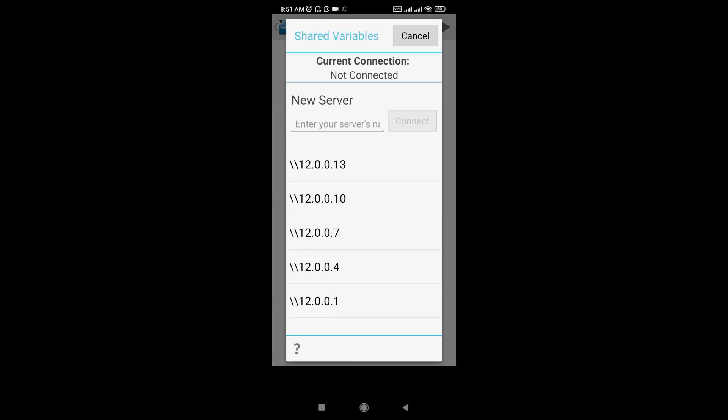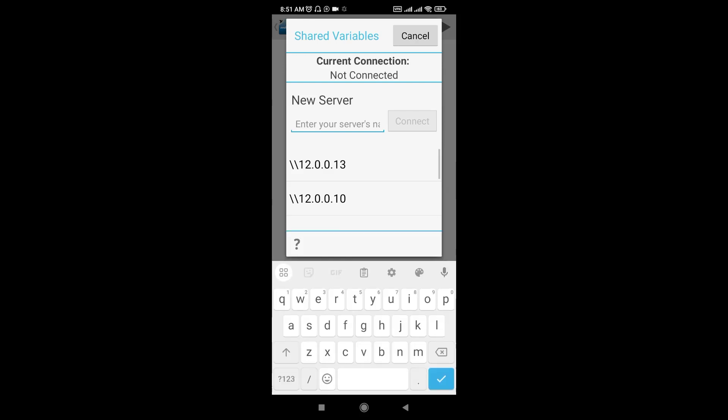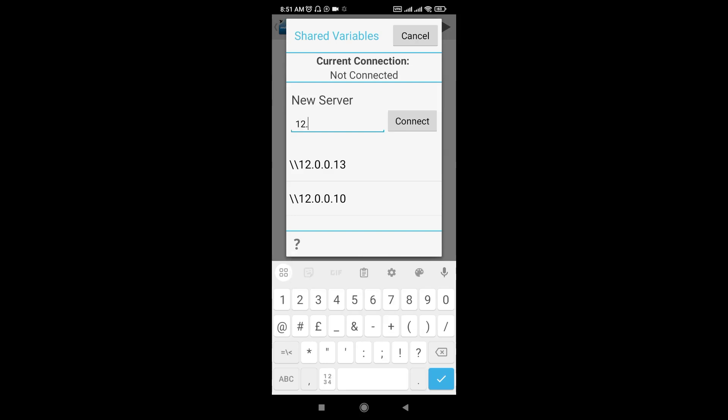Now here you have to write the IP address of your computer where the project is actually running. I'll write the IP address 192.0.0.4. Let's check. It's connecting, trying to connect.